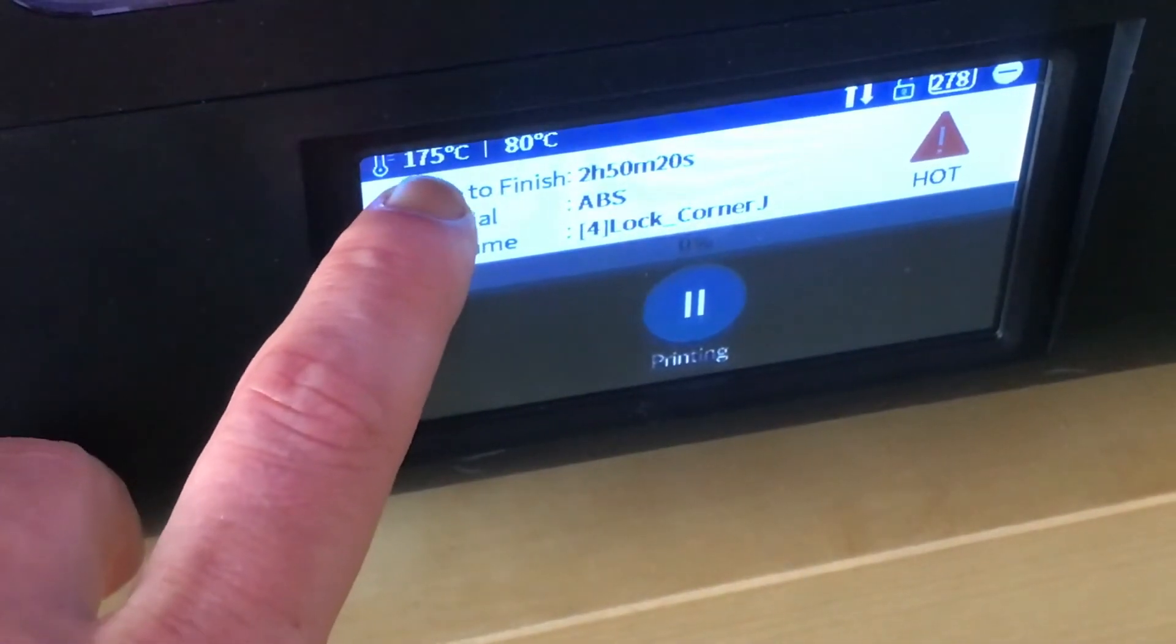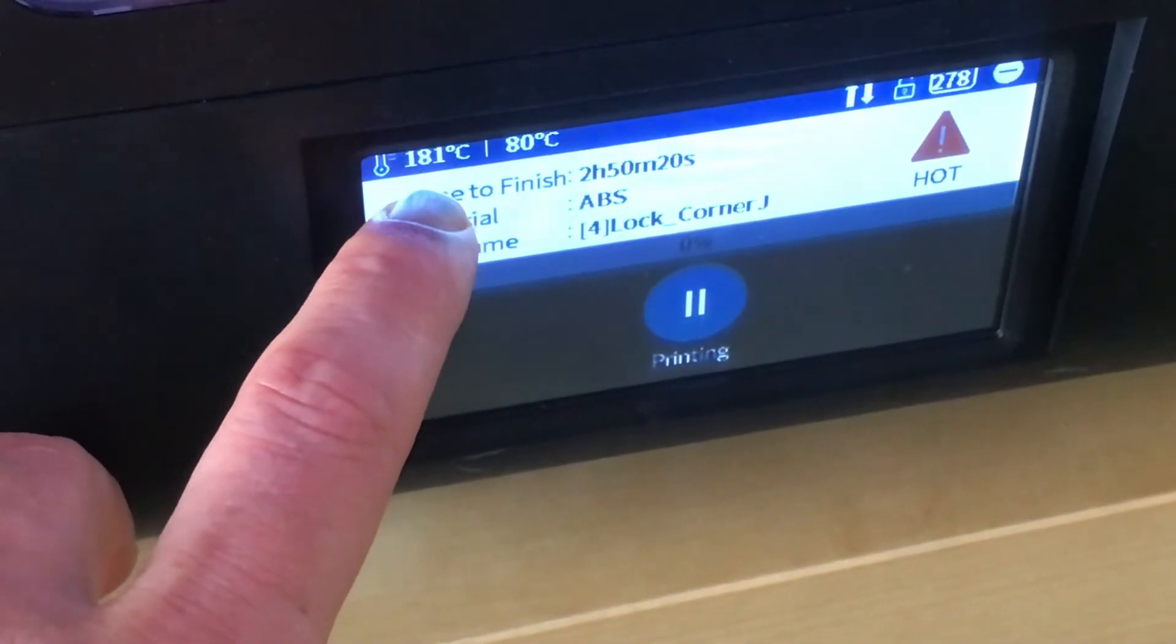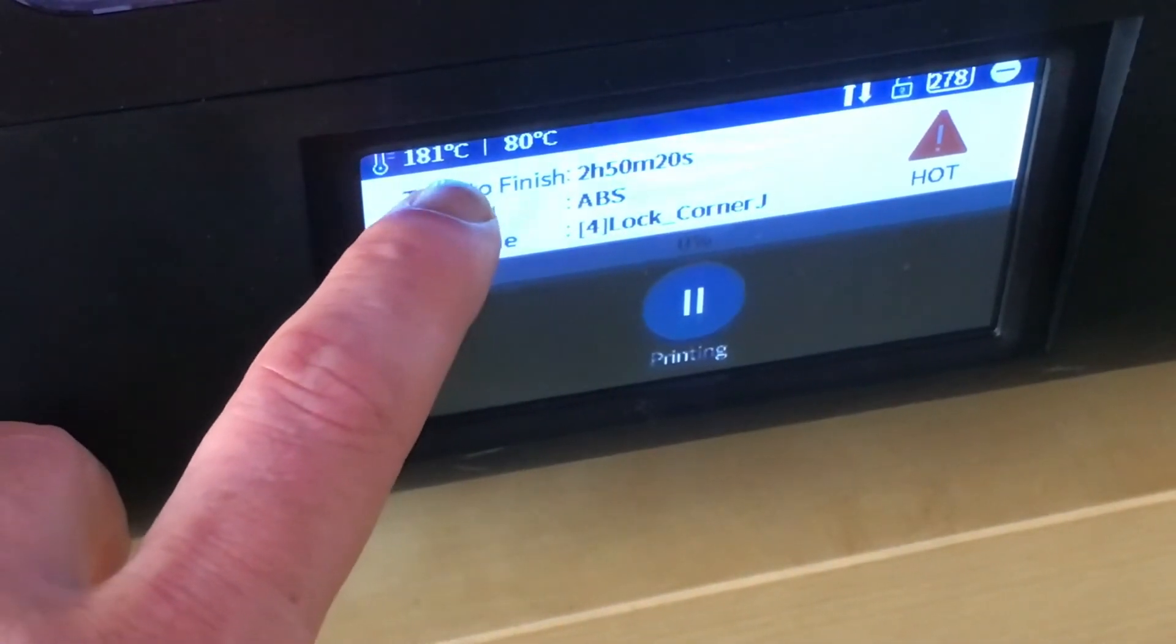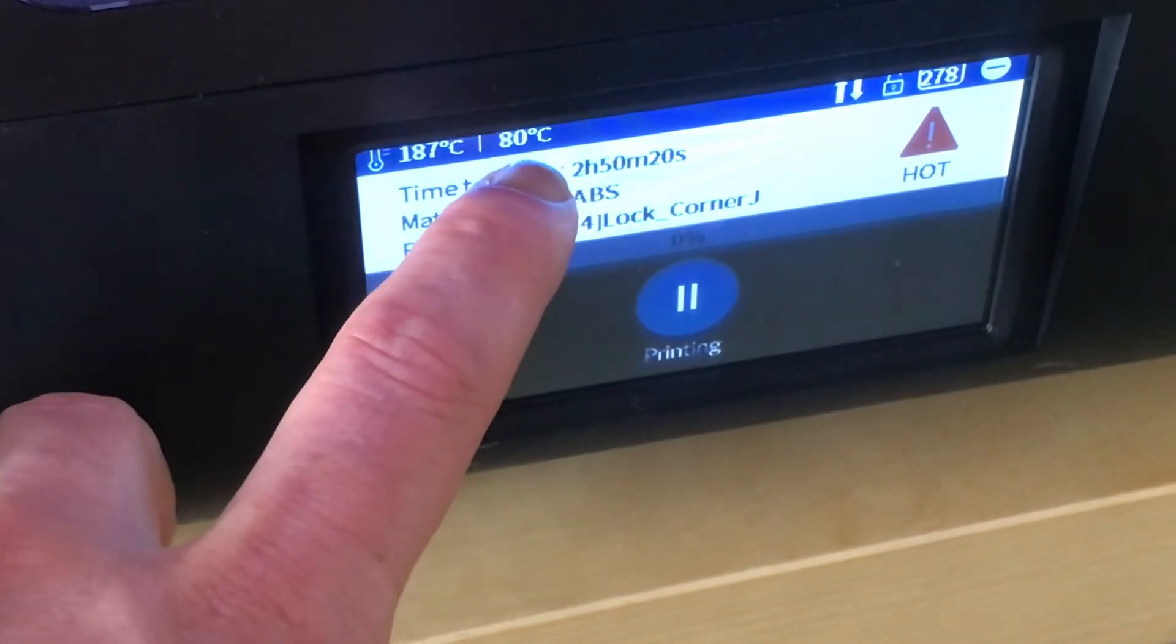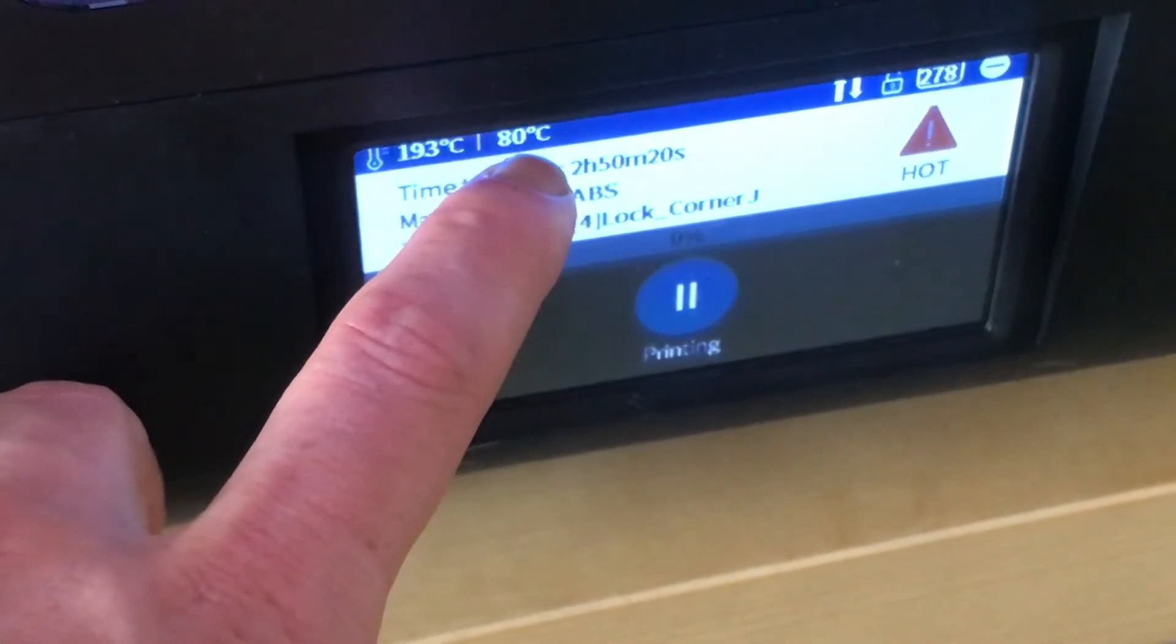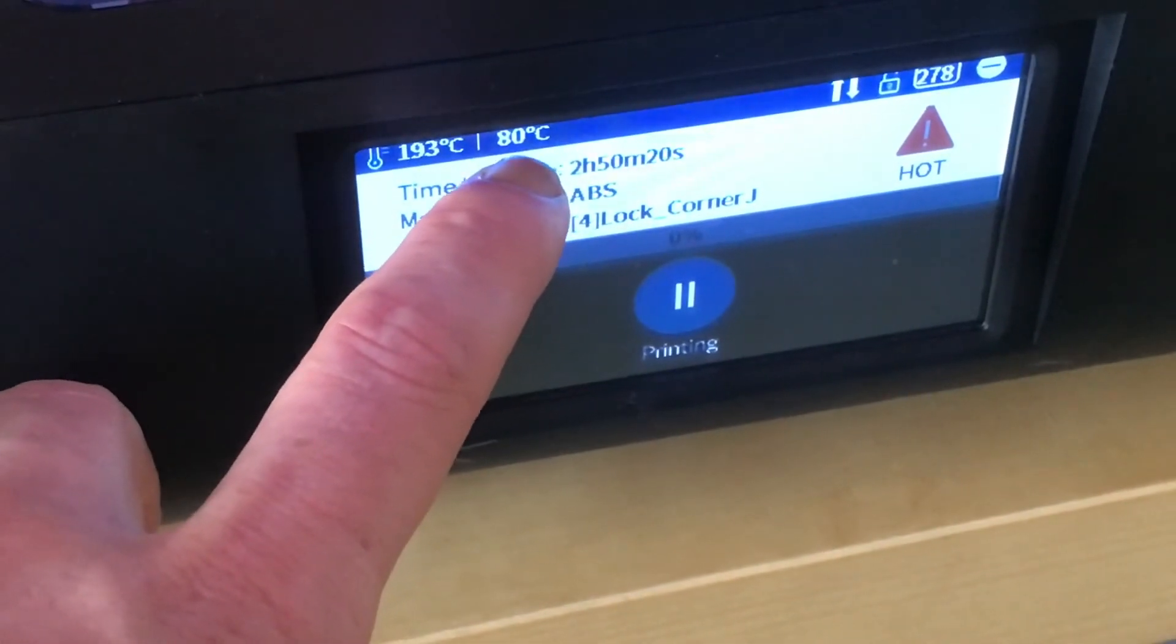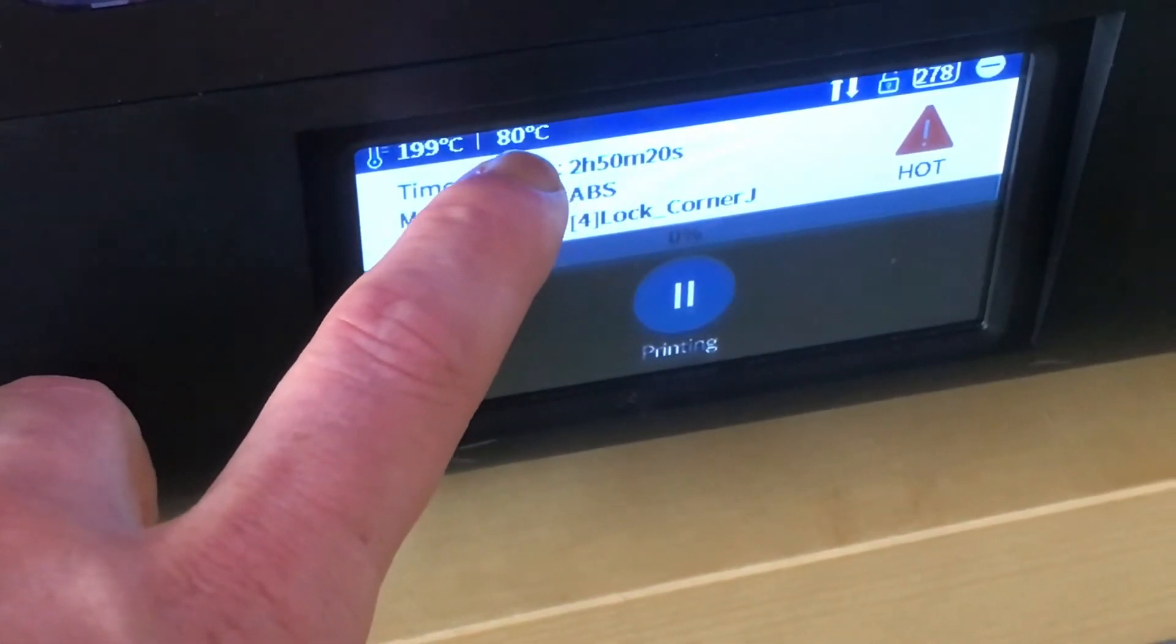Here we're just waiting for the nozzle to hit the correct temperature and the bed's down to about 80 which is approaching ideal.